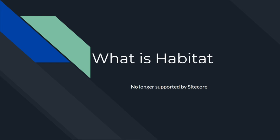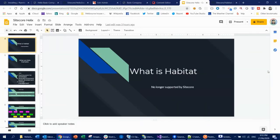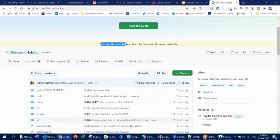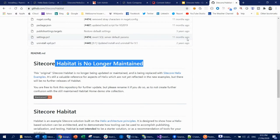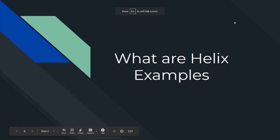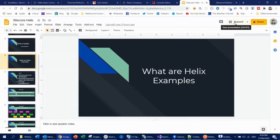Previously, Sitecore introduced the Helix principle and also implemented that principle in a solution called Habitat. There was always confusion about what Habitat is and what Helix is. If you are still using Sitecore 8 or even a lower version, you could use Habitat. But if you open that Habitat repository, you will see it says it is read-only and is no longer maintained. So Sitecore introduced Sitecore Helix Examples — they now call it the Helix pattern and principle, and the implementation is Sitecore Helix. There won't be any Habitat in the future, so don't be confused.